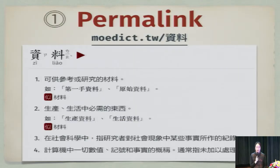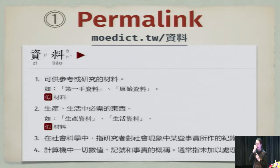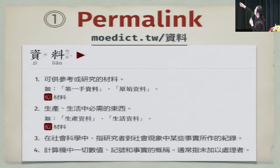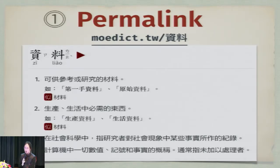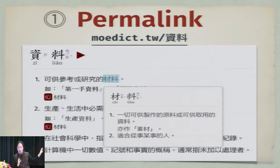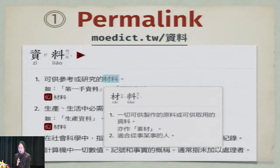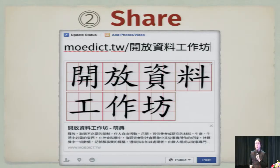So, what do we do with that data? First, we set up a website that assigns a well-known URL to each word. For example, the word 資料 (ciliao, meaning 'data') is just moedict.tw/資料 — very easy to remember. When you hover over ciliao 'raw material,' it pops up in a linked data kind of way with the JSON representation. Then people start sharing the definitions on Facebook.